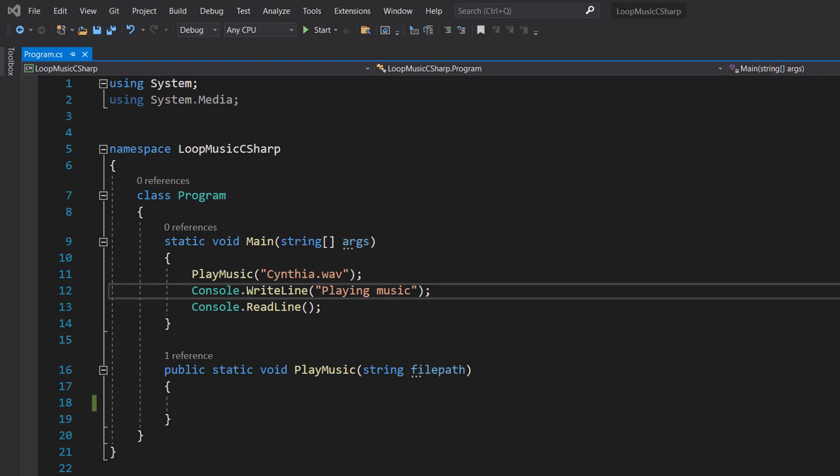By looping music I basically mean we specify a WAV file for C sharp to loop and it just keeps playing it until we hit something on the keyboard. That's all we're going to do so let's get right into it.